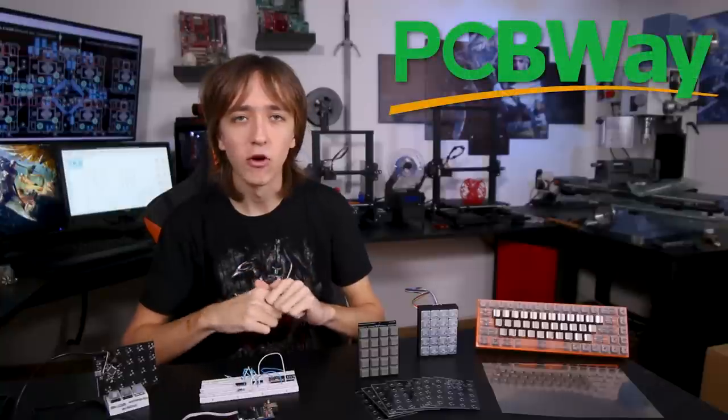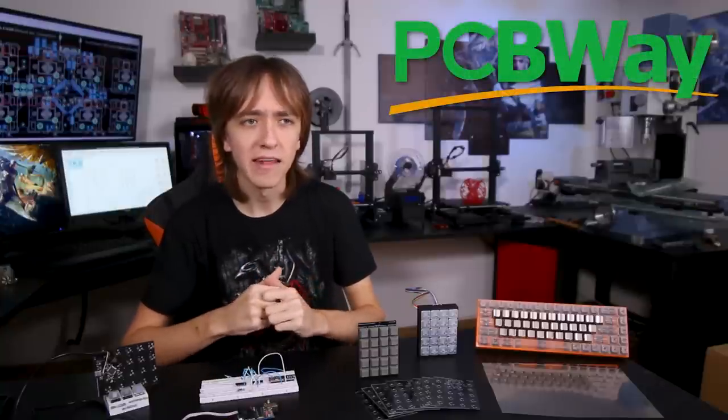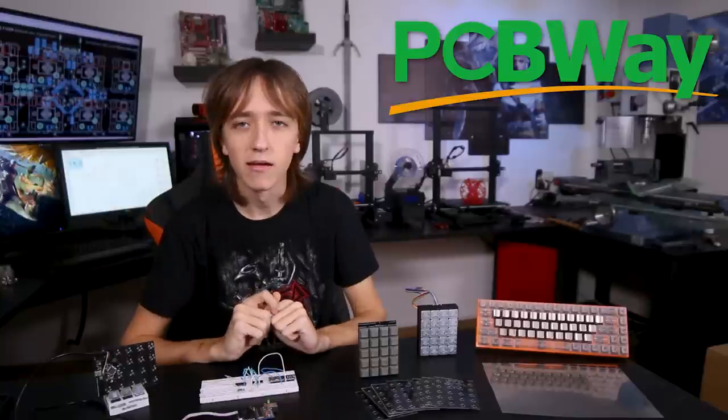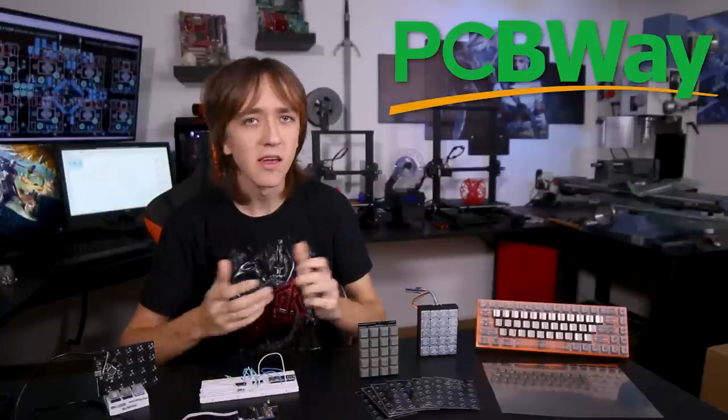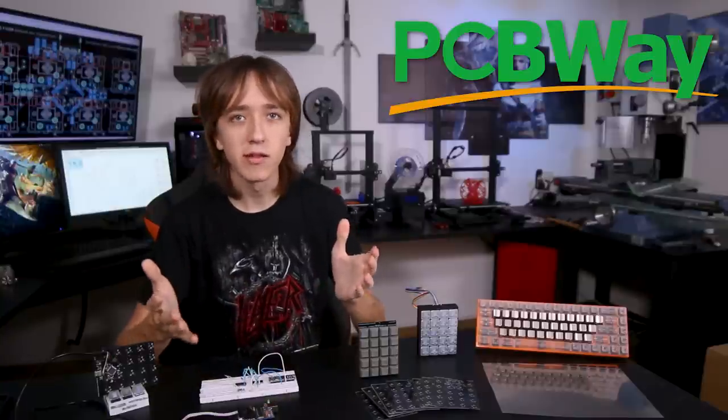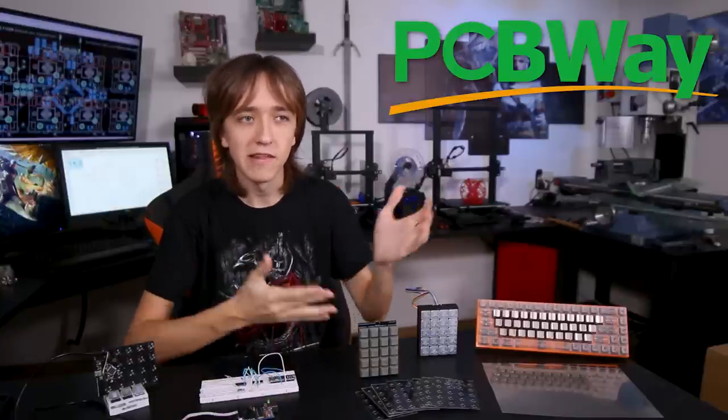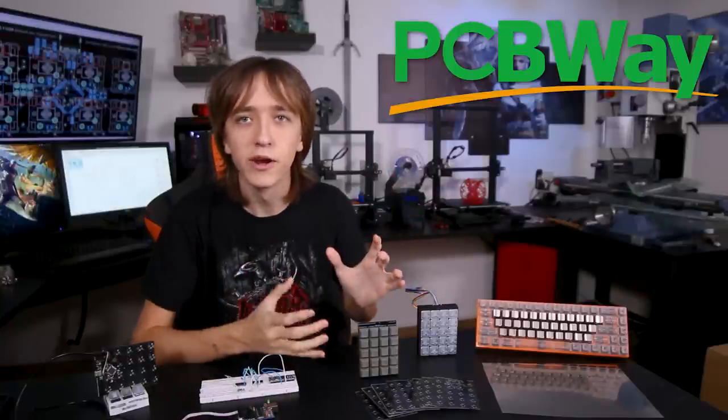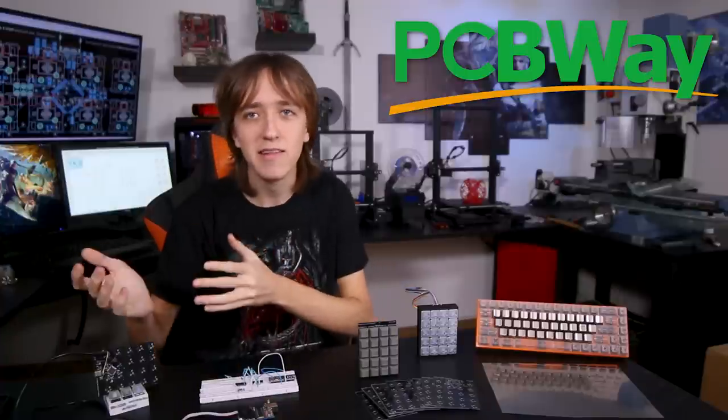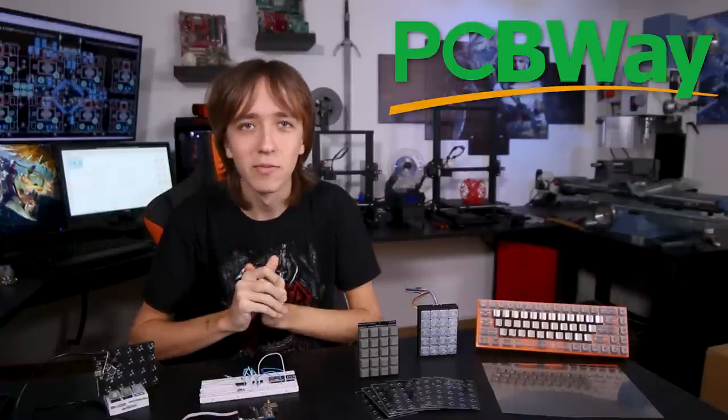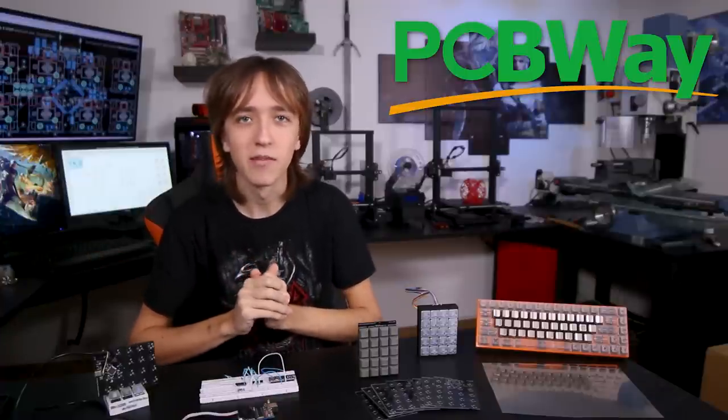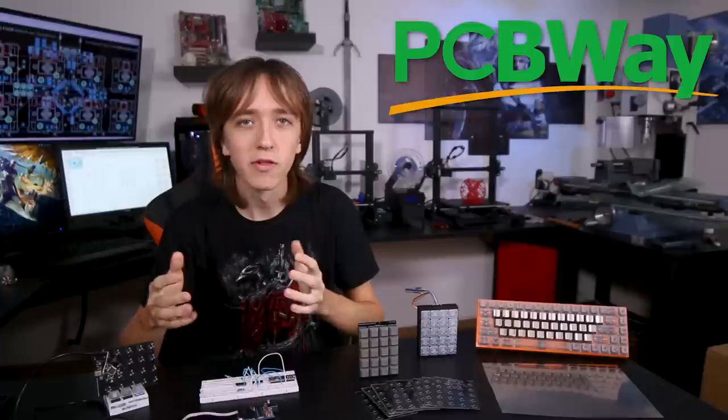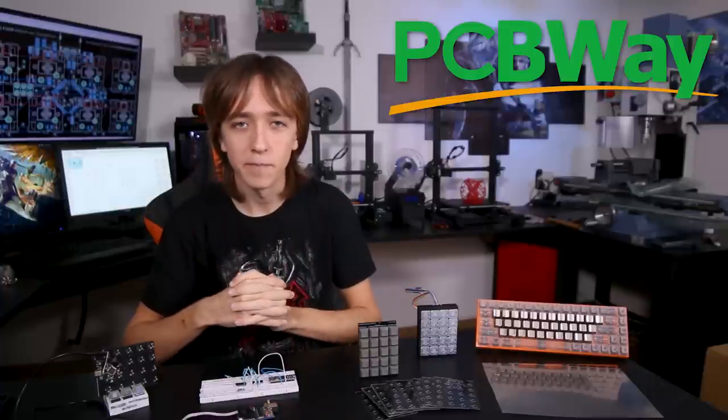And about at that time PCBWay contacted me and asked me if I wanted to collaborate with them. And I was like, are you guys mind readers or something? Because I was basically just working on my first ever PCB and then a PCB manufacturing company contacts me just out of the blue. And of course I agreed.